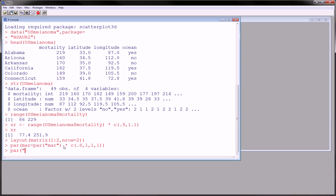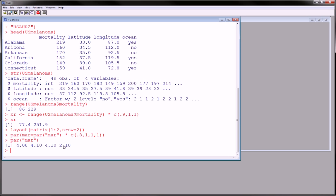And mar, if we just look at par mar, we see that our margins are 4.018, 4.1, 4.1, and 2.10. Okay, so this is the number of lines in the bottom, lines of text that will fit in the bottom, left, top, and right margin.